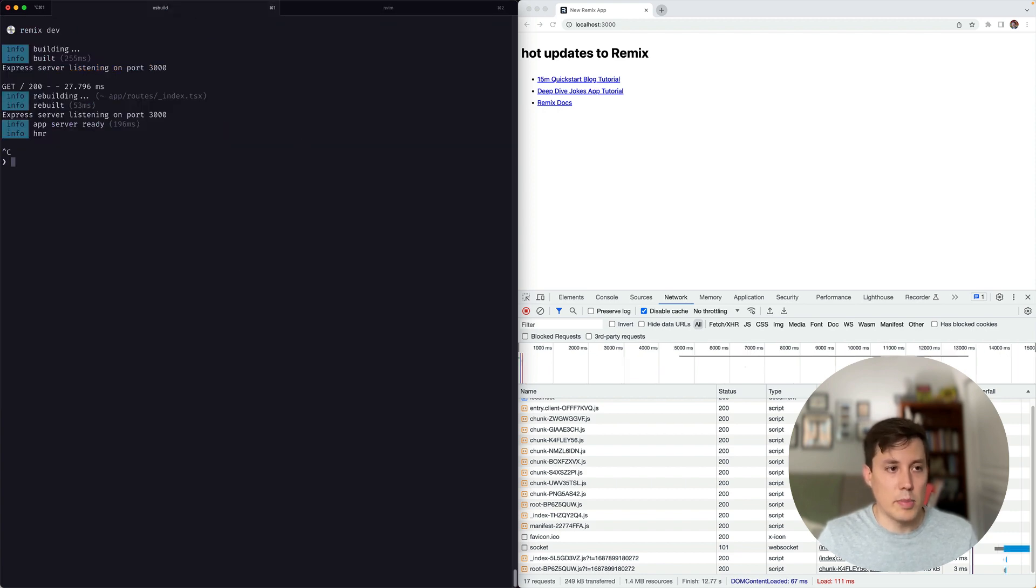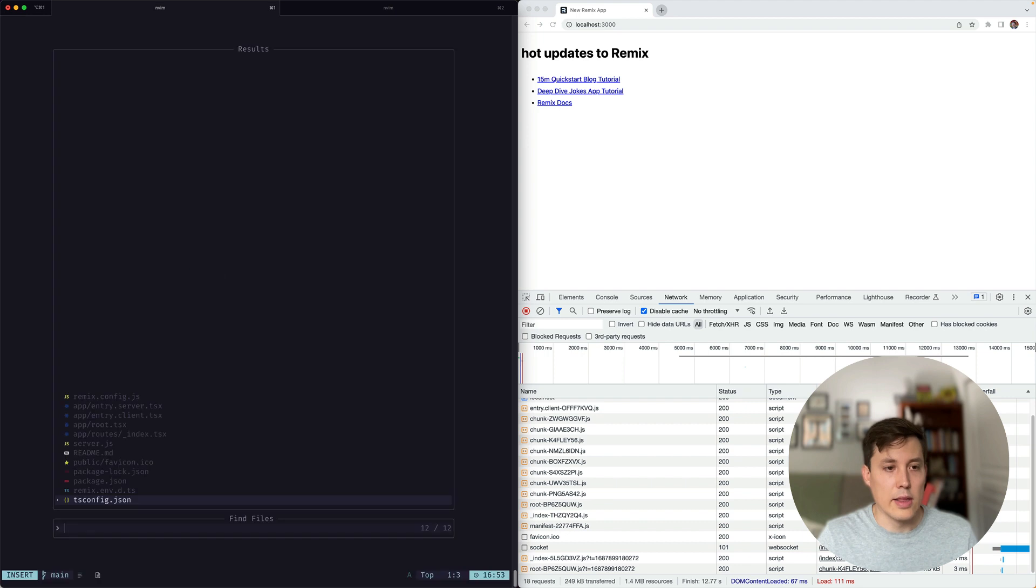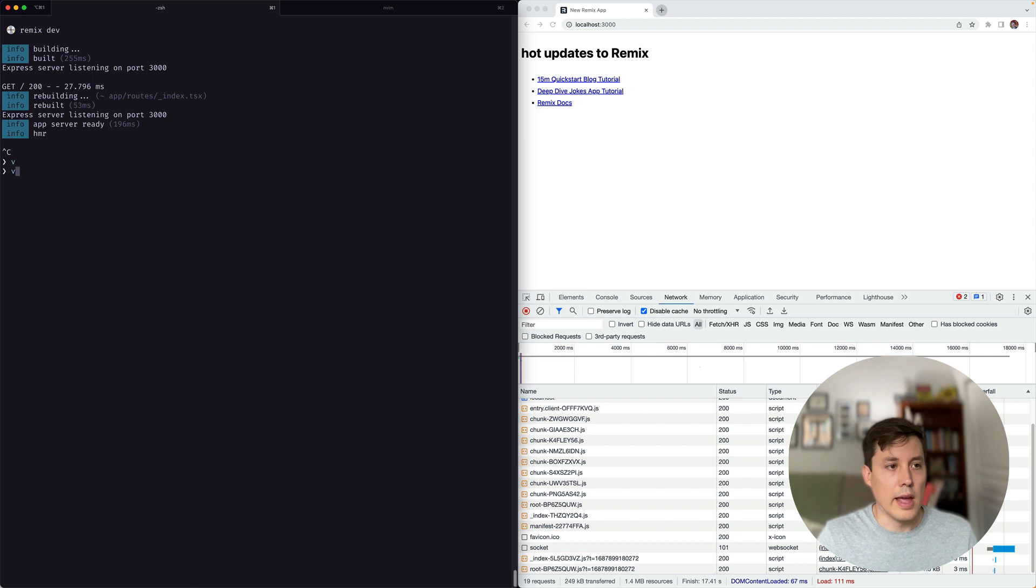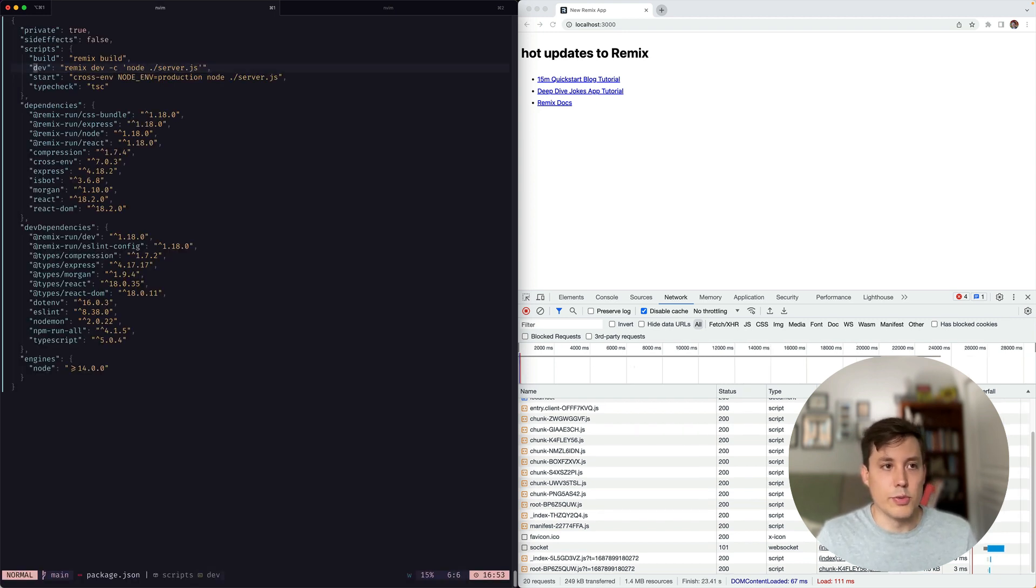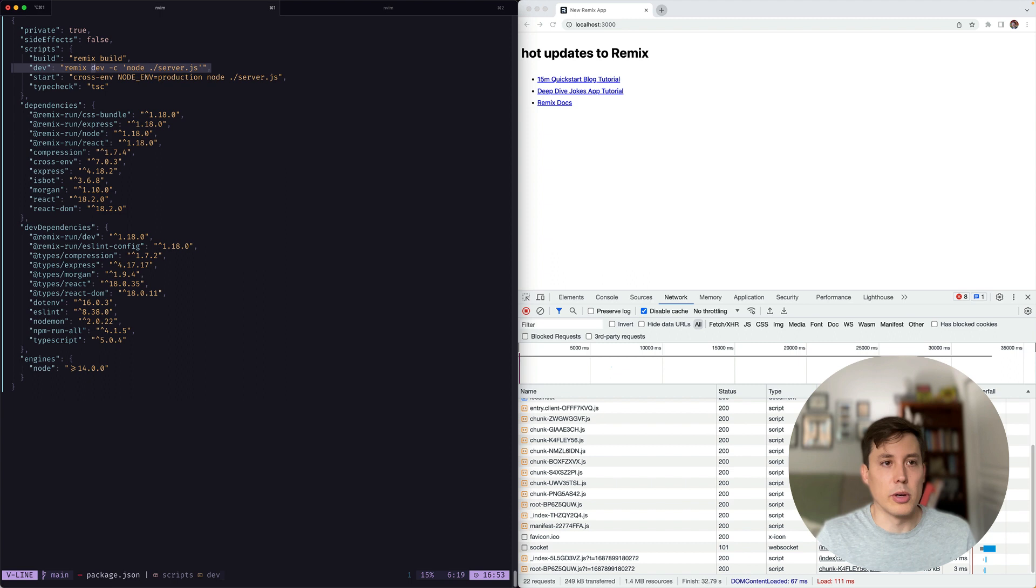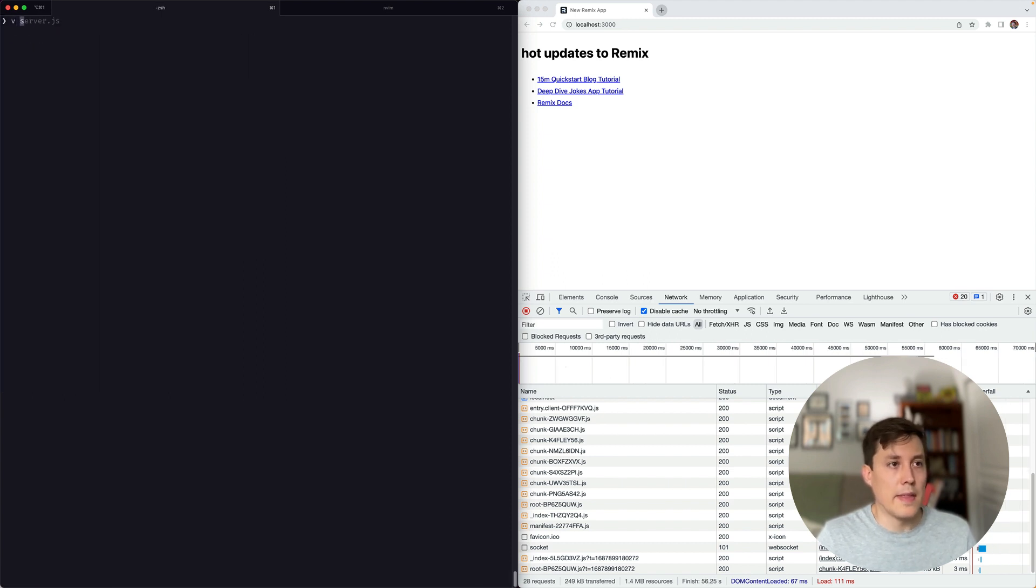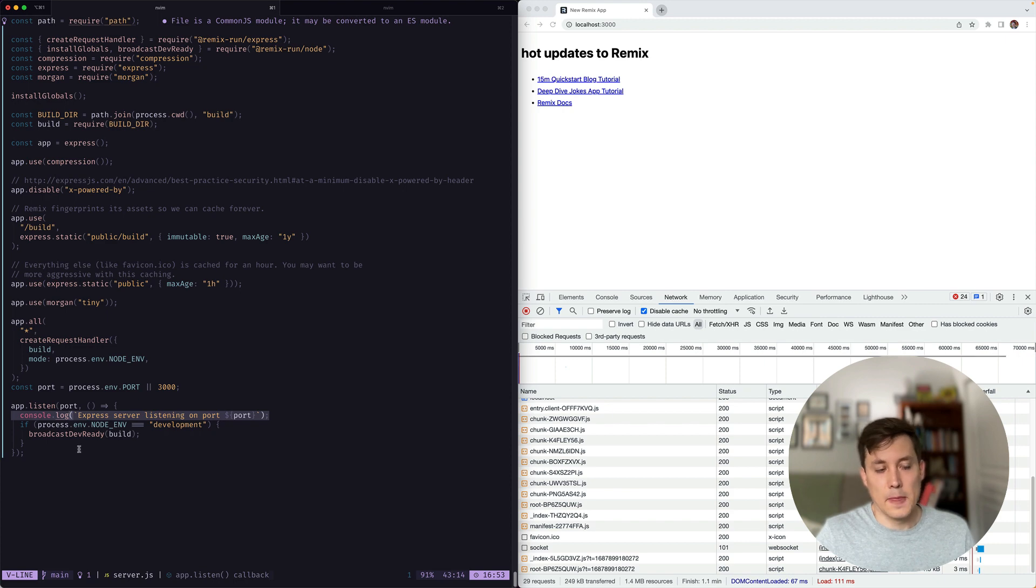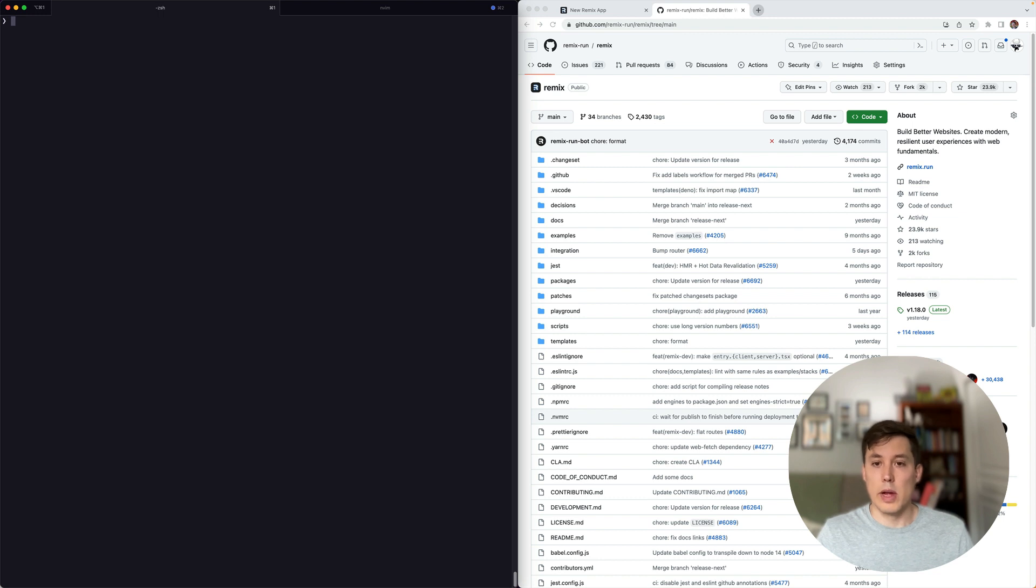So just to review, the couple steps that we did were first, we looked at the remix config, and we enabled the dev server. Then we looked at the package JSON. And we updated our dev script to use remix dev dash C. And we removed all that cruft that we didn't need anymore, like the cross env node development and the dotenv stuff and all that stuff went away, nodemon went away. And so we're left with this much simpler command. And the last thing we did was we opened up our server. And we called the broadcast dev ready function only in development mode after our server was listening.